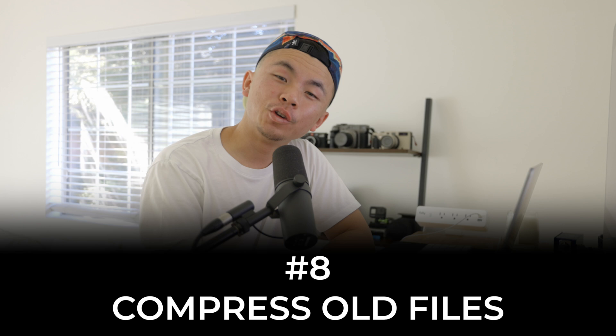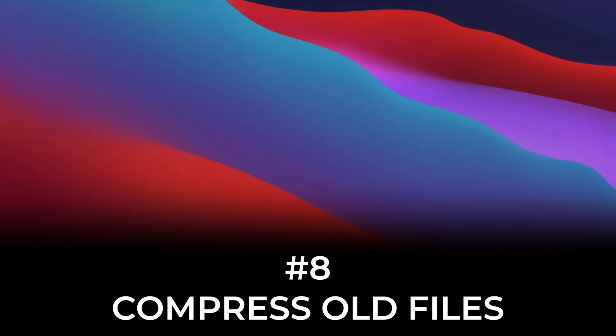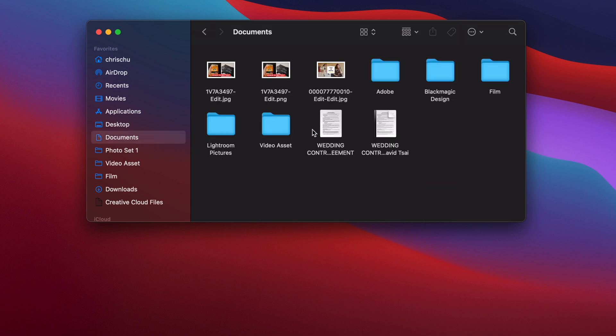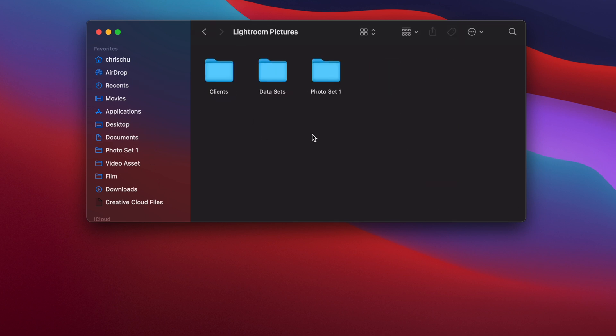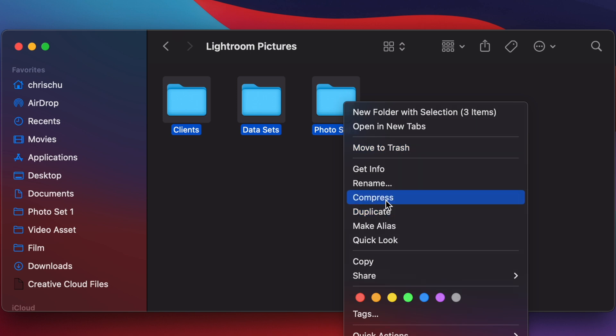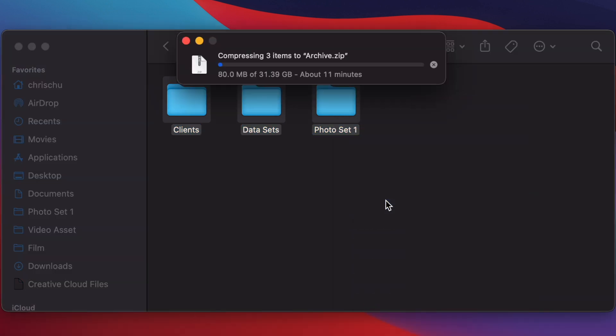The second-to-last tip is to compress your old files. Go to Finder and navigate to any area with folders or documents you want to compress. I'm going to Documents and then Lightroom Pictures — these three folders take up a lot of space because of all my work photos. Highlight all of them, right-click, and click Compress. macOS has a built-in compressor, so it'll compress 32 gigs into a smaller file that you can store on an external hard drive and then delete the originals.